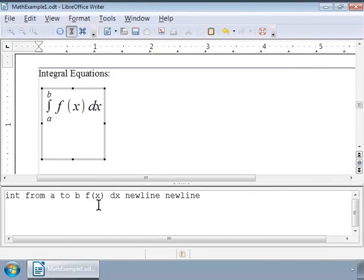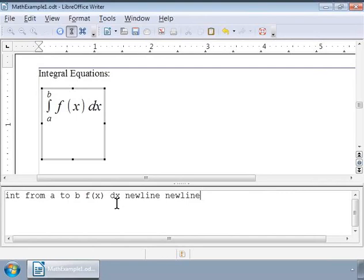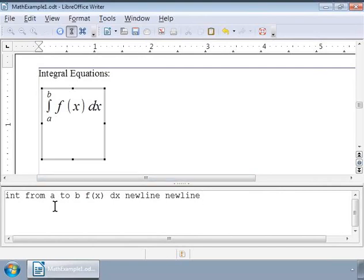as integral from a to b f(x) dx. We have used the markup 'int' to denote the integral symbol. To specify the limits a and b, we have used the markup 'from' and 'to'. Notice the formula in the Writer gray box.